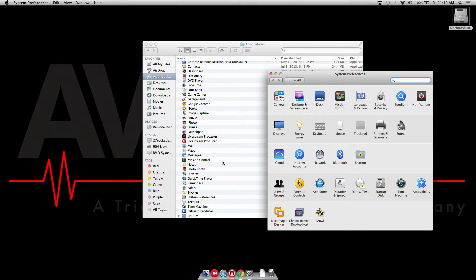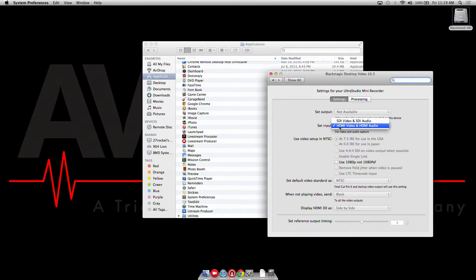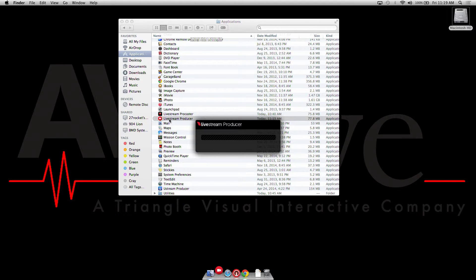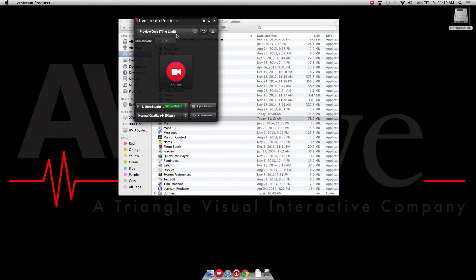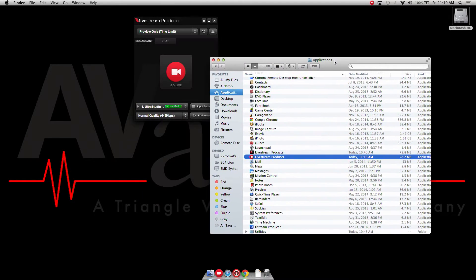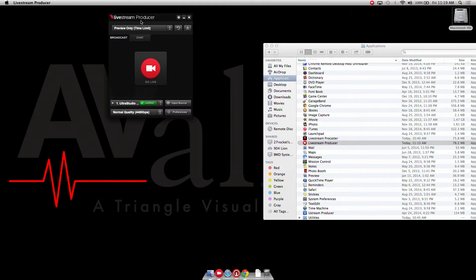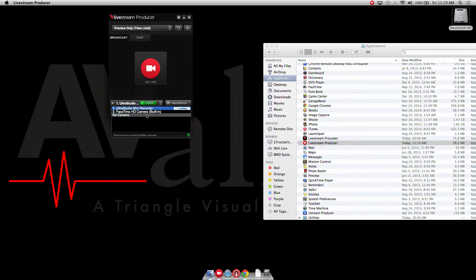I suggest downloading the software directly from the Blackmagic website for the latest drivers. Once you download and install it, you can see your sources right here — couldn't be easier. Once I've decided I'm going to use HDMI as my input source, I go ahead and open up Live Stream Producer. Live Stream Producer is a free download directly from Live Stream and requires a Live Stream Producer account, which is also free. Once configured and logged in with my username and password, you can see it immediately recognizes the Ultra Studio as a certified source — it automatically picked up the Mini Recorder and made it an input source.